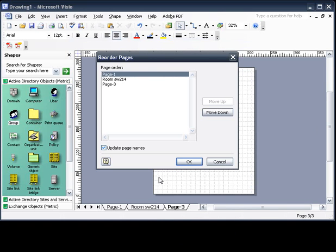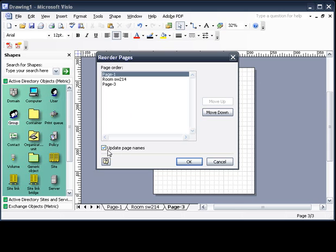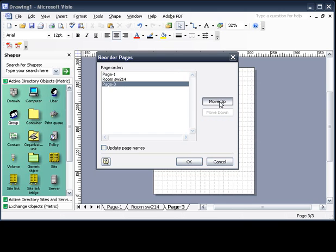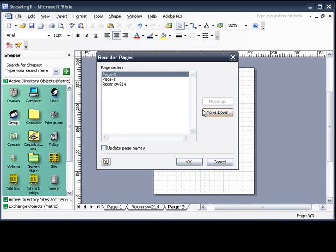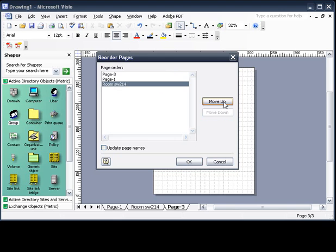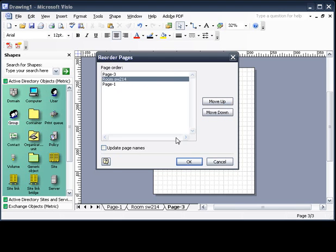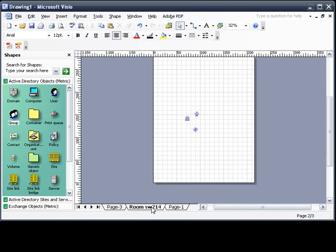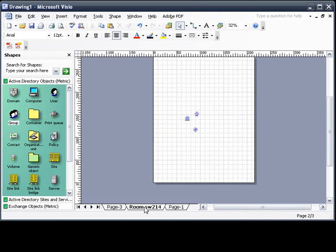Reordering the pages. You may find yourself that you want to reorder the pages to be better for your suits, better for your needs. We're going to turn off update page names, and just move page three up, south wing 214, move up. Click okay. Everything is rearranged.